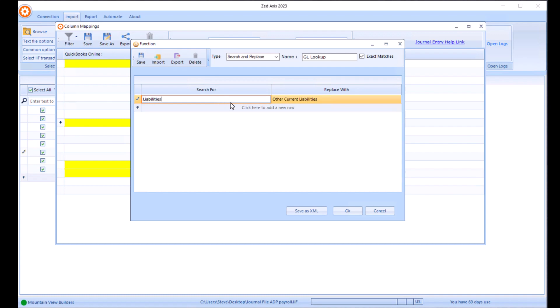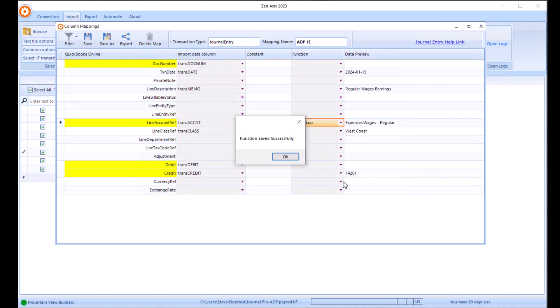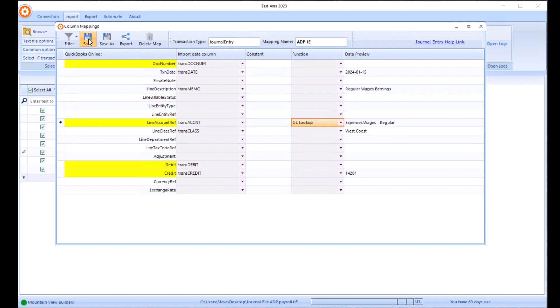Whenever we see liabilities in the import file, we're going to translate that into other current liabilities, because they're called different things between the two different applications. So we'll save that. And then we'll go back and we'll save that map.